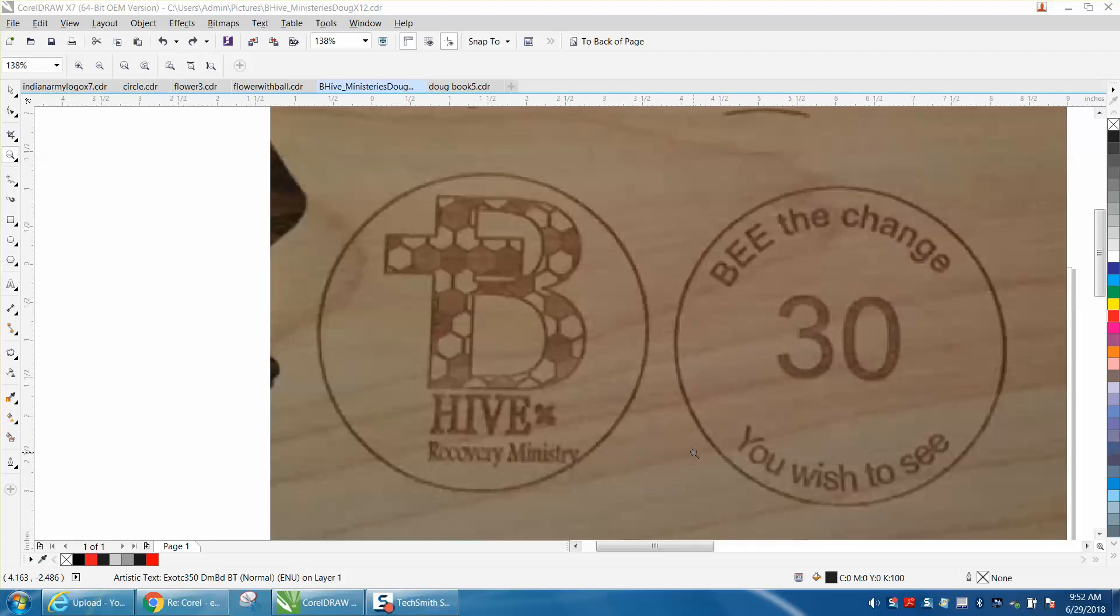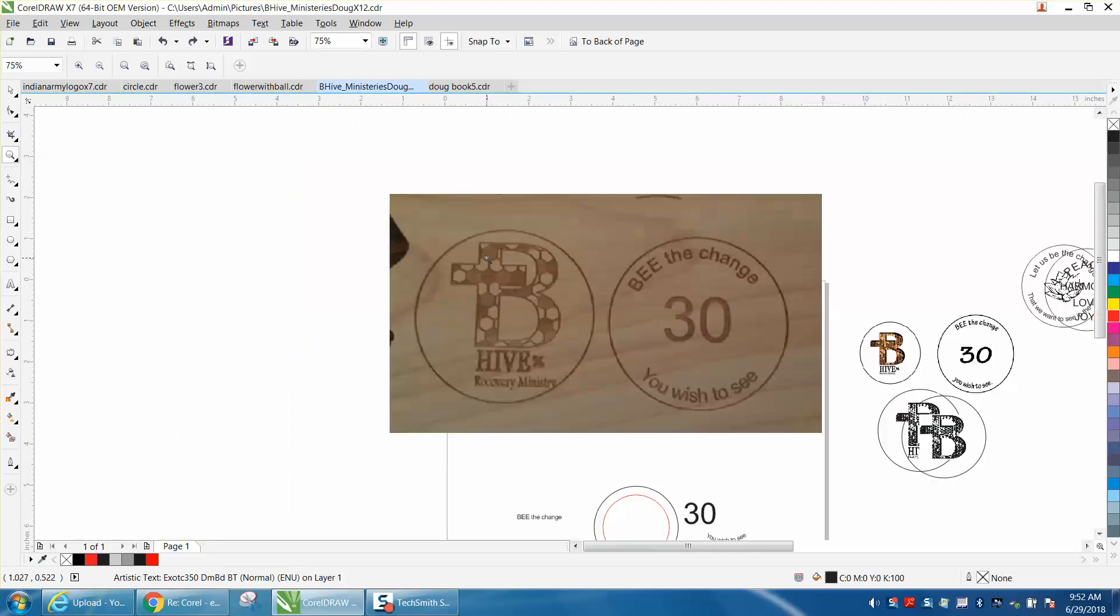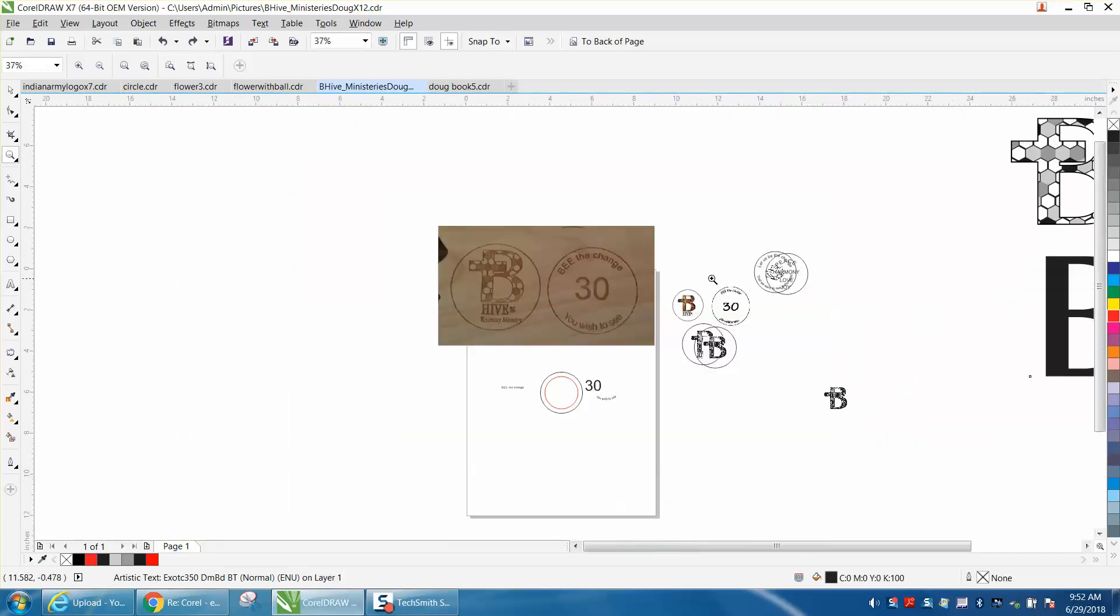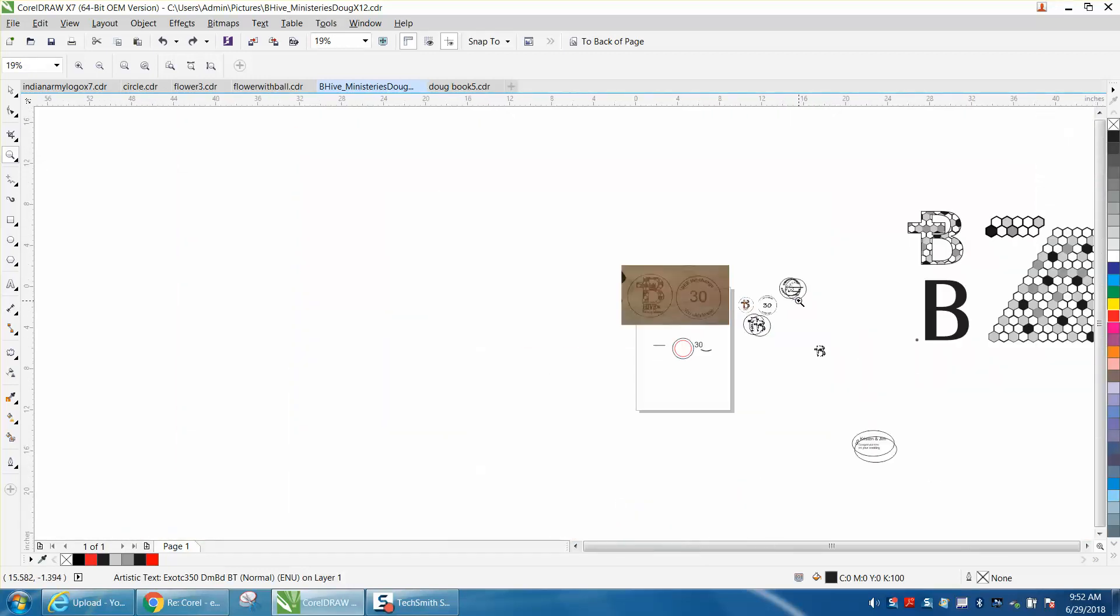Hi, it's me again with CorelDraw Tips and Tricks. I'm helping a young lady recreate this logo. I actually drew this one and sent it to her and she cut it out and likes it. She just asked me how I did it and it's kind of easy.